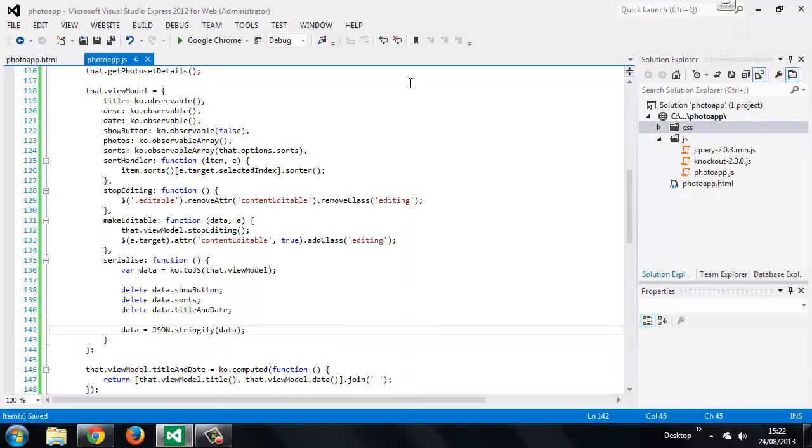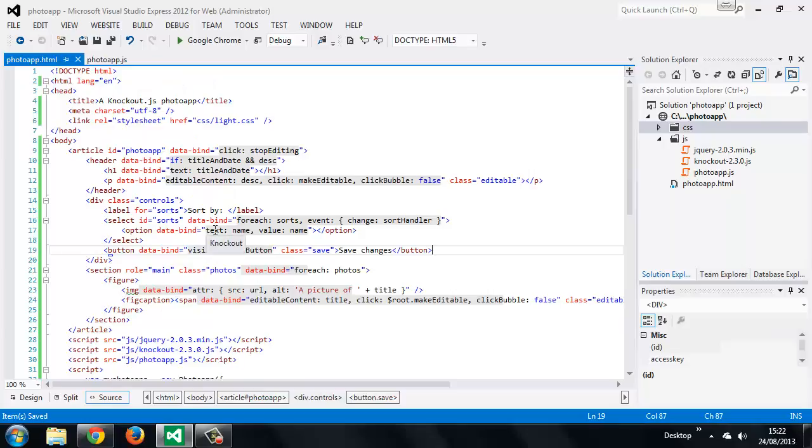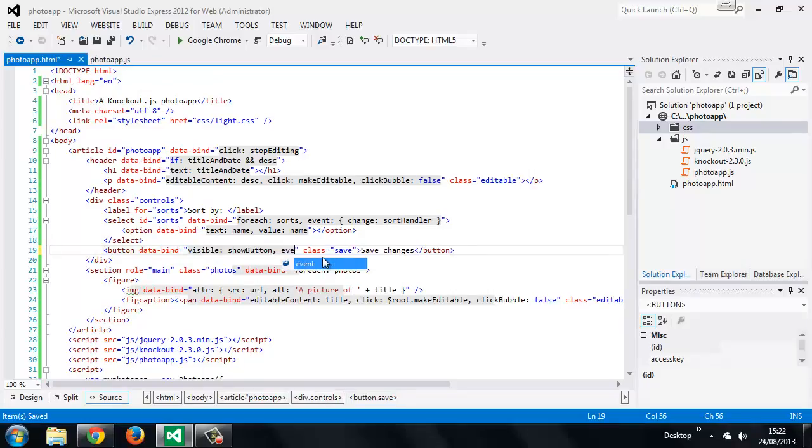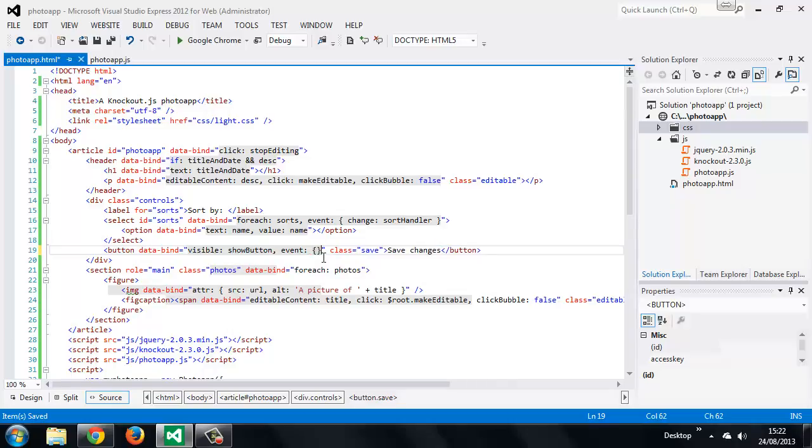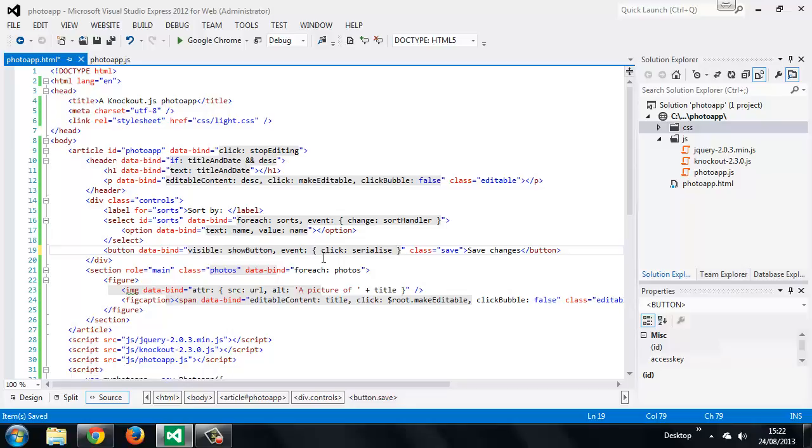Now we need to just wire up the button so that it calls the serialize function when it's clicked. We use the event binding once again to do this. We're interested in the click event, and we want to call the serialize method.